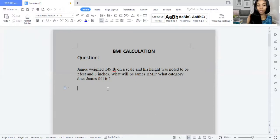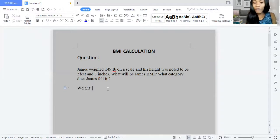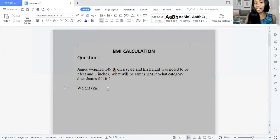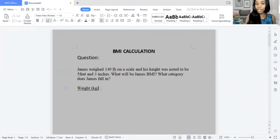So we want to first state our formula, which is weight in kilograms divided by the height in meters squared. I've mentioned that in my video before — for those who have not viewed it yet, please feel free to look at it.